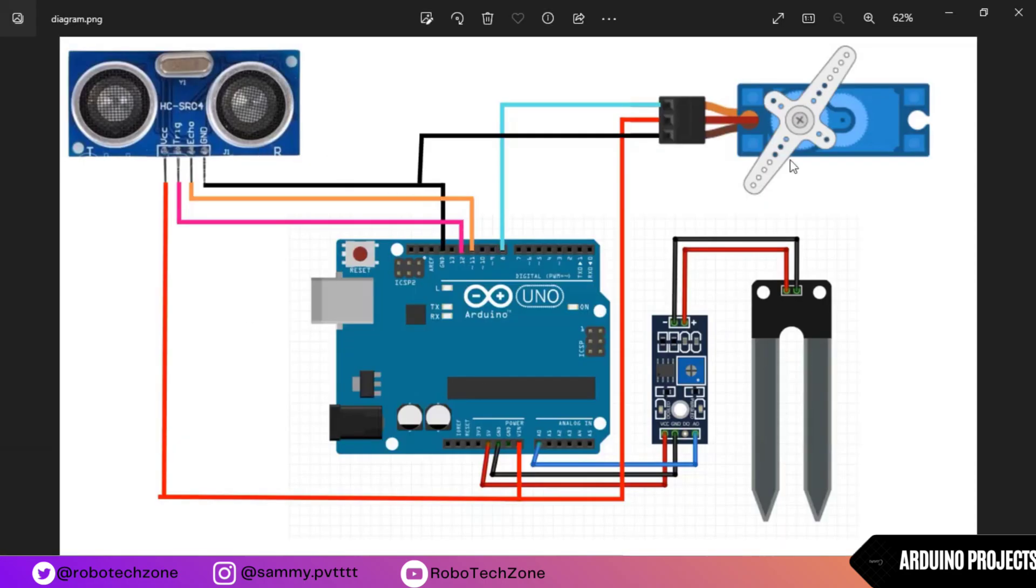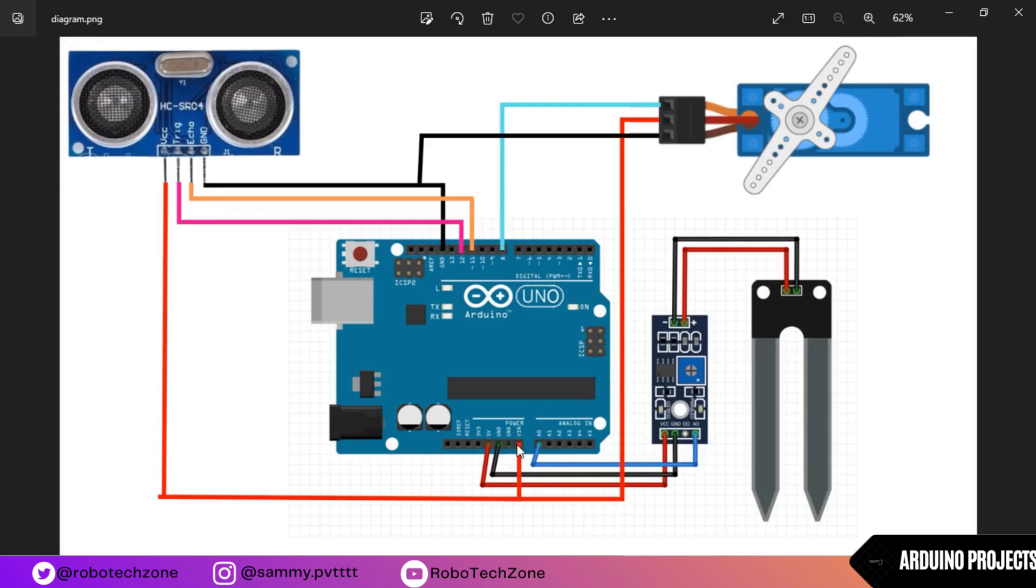So ground pin of ultrasonic sensor is connected to the ground pin of Arduino. Echo pin of ultrasonic sensor is connected to pin 11 of Arduino. Trigger pin is connected to pin 12 of Arduino and VCC of ultrasonic sensor is connected to the V in pin of Arduino. If you want, you can connect it with 5 volt pin of Arduino also.